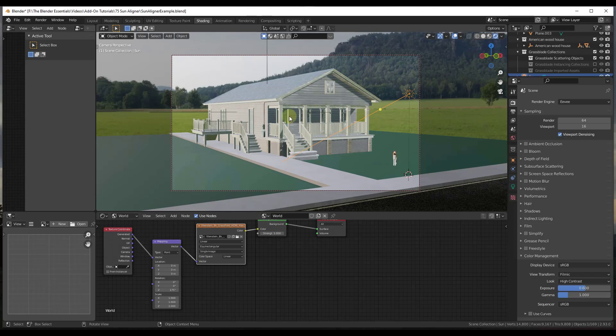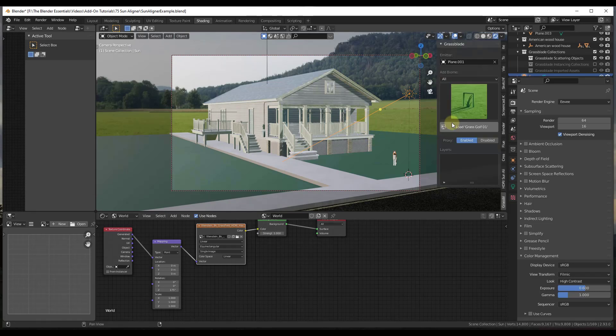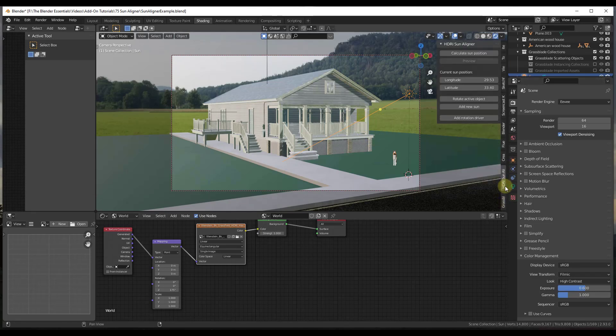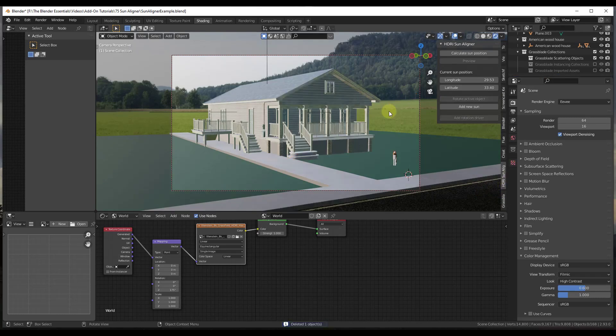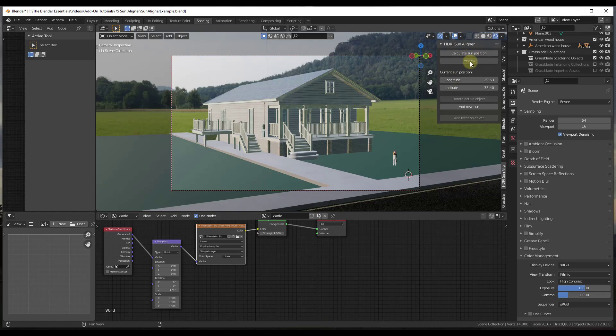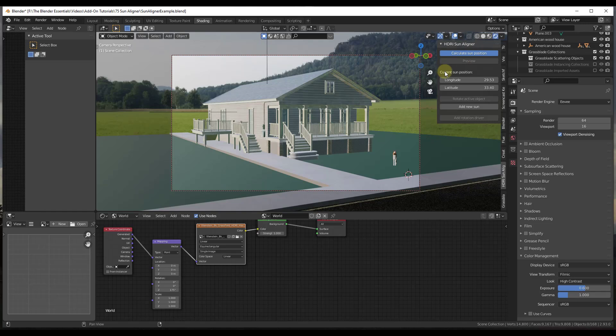Well, then what that's going to do is now if we tap the N key and go over and look for the HDRI Sun Aligner tab over here, this is going to pop up a little menu that basically allows you to calculate your sun position and then link your sun to your HDRI image.